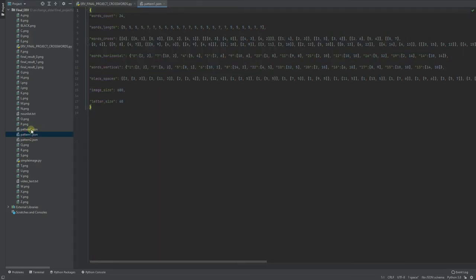The first one is very simple. The second one is more complicated, with 24 words.